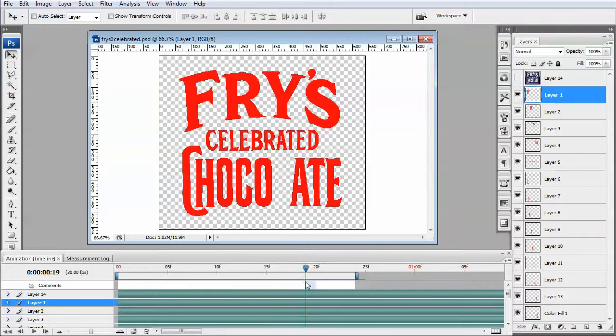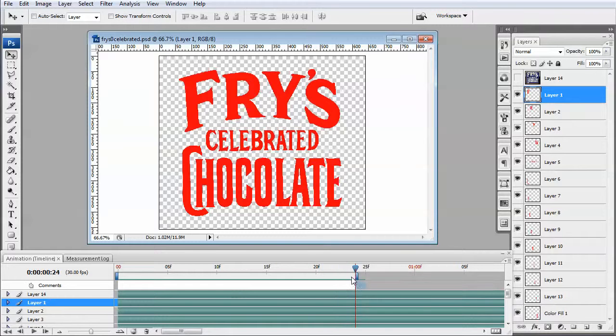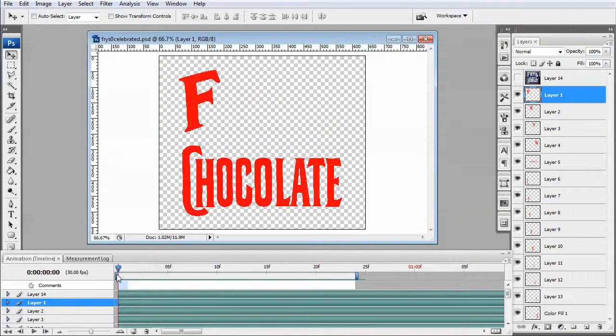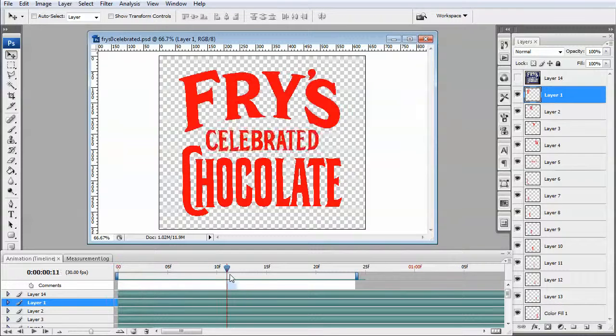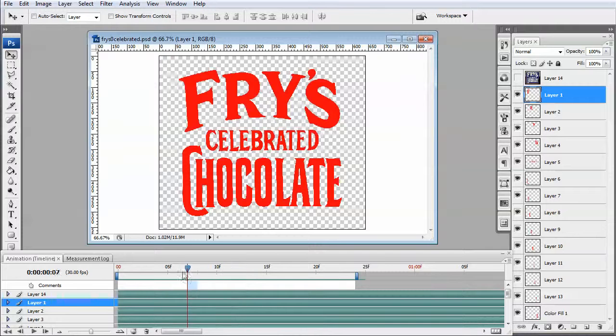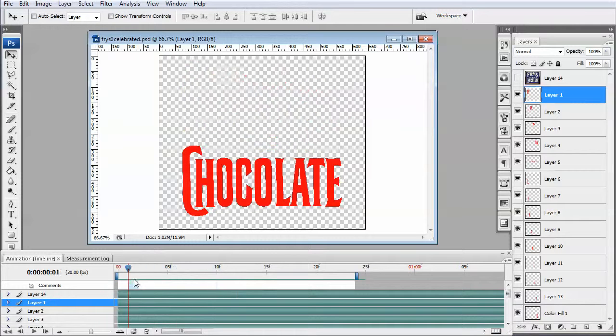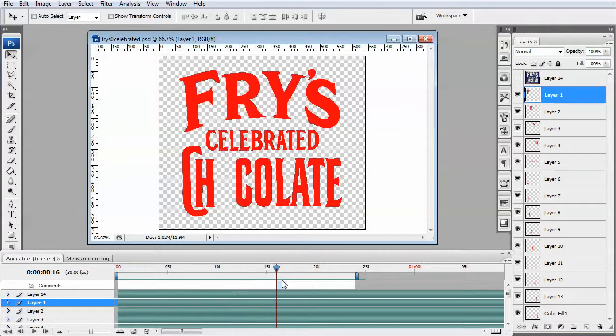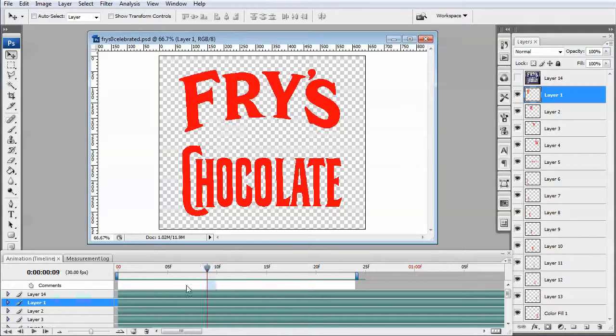So you can see the letters here. So that's it, I've just kind of turned the opacity on and off for all these letters and came up with this little animation.